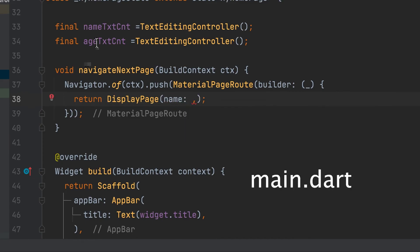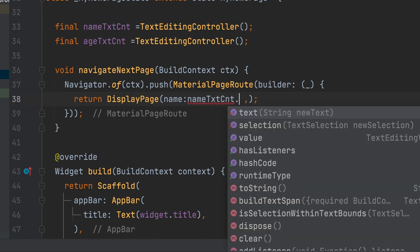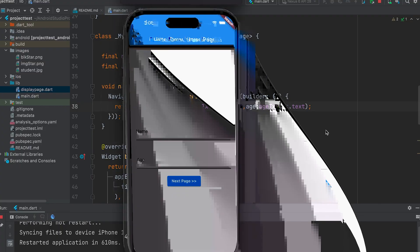Need to pass variables in parameter from first page. Name. Controller name dot text. Age. Run.